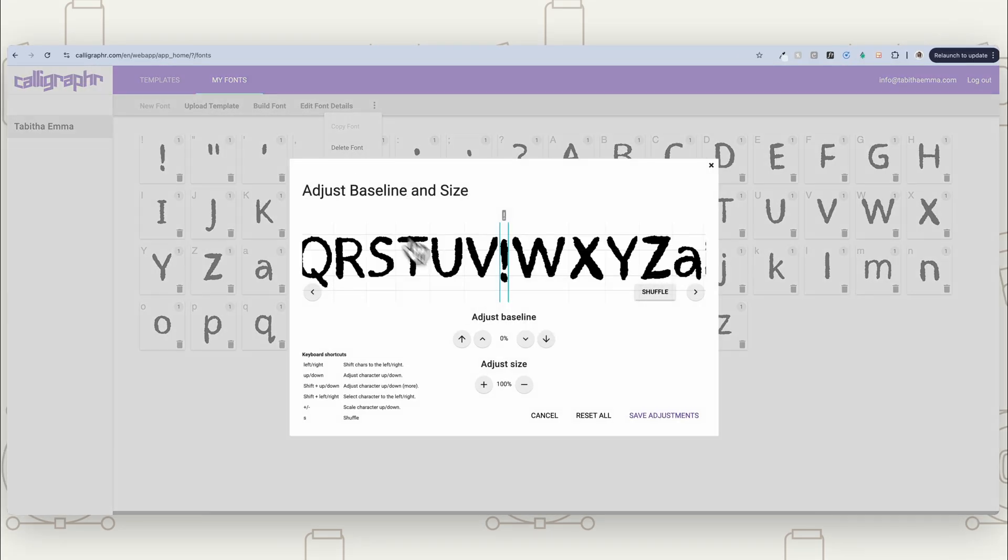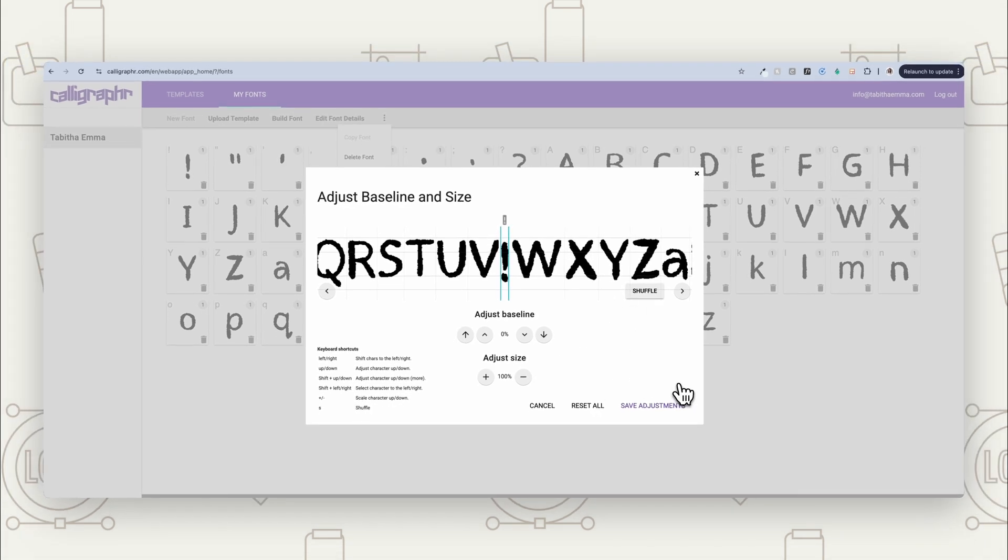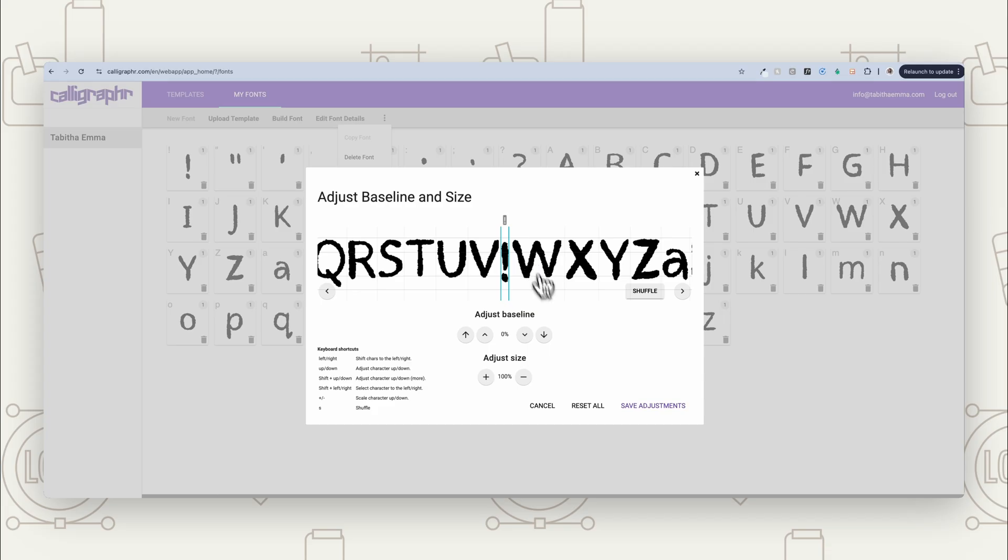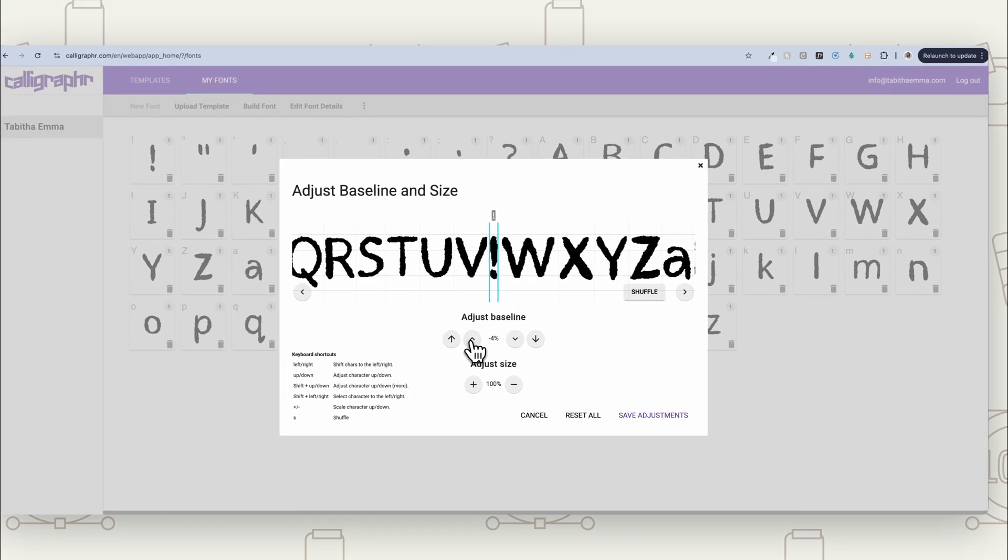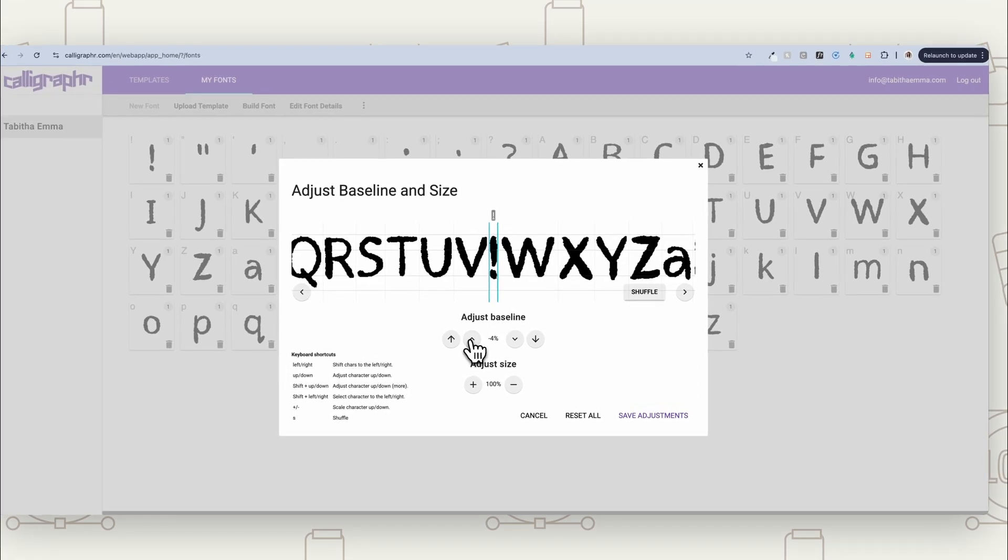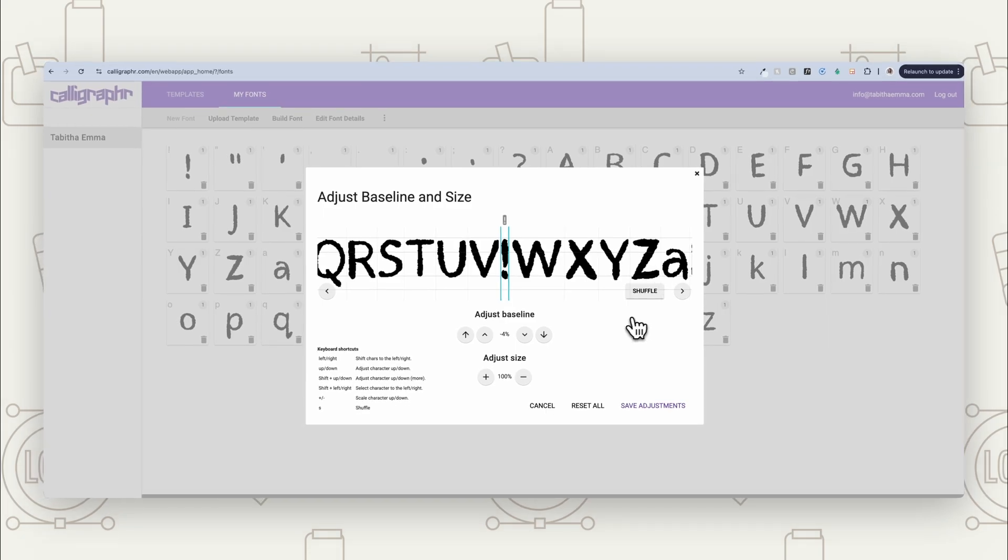There are some things here where you can make little adjustments if you needed to, if there's anything about the font that needs a little bit of adjustment, like moving the baseline a bit. So maybe you feel like that's a bit down, needs to go up a bit, you know, in comparison to the other letters, you can go and make those little adjustments if you need.